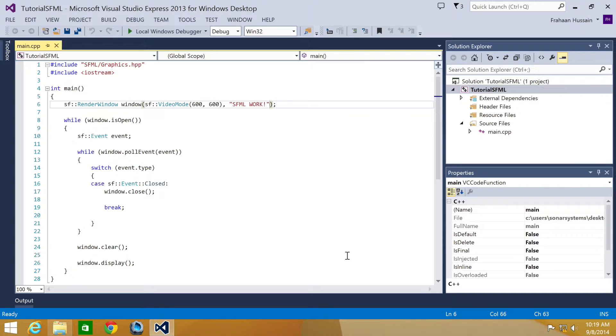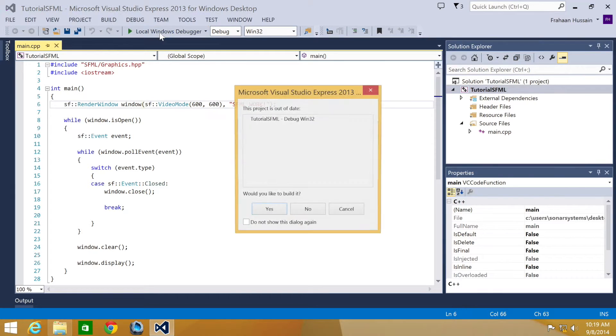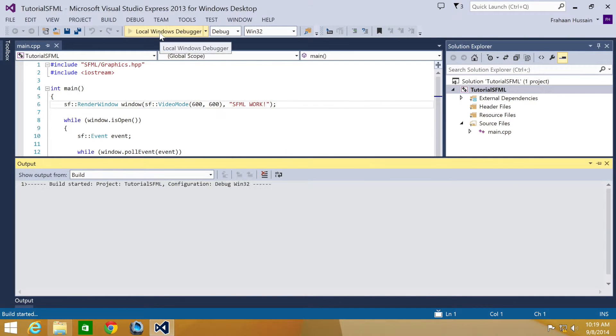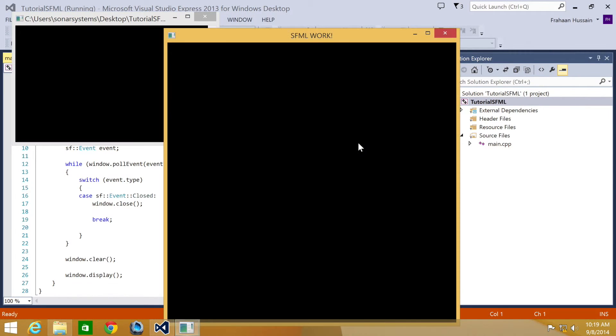All it requires is one line of code. Before we do that, we're going to run our application and show you exactly what we're trying to stop.